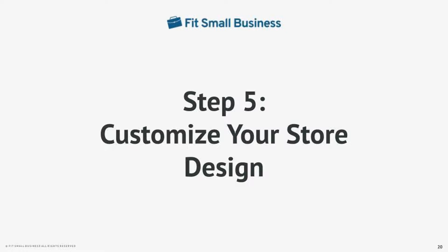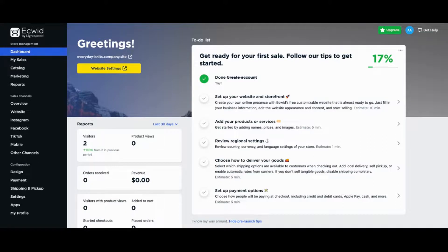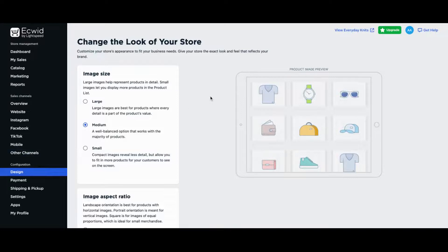Now that you have set up your products and back-office settings, it's time to customize how you want your store to look. There are two ways to do this: you can set up how your store looks when it's embedded to an existing site, or configure your Ecwid standalone website. To set up how your store will look when embedded to an existing website, go to your control panel and click on Design under the Configuration heading. This is how you customize how your store will look when embedded to an existing site. If you don't have an existing site, skip this step and go to the Ecwid standalone website step.